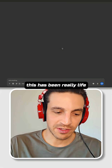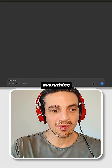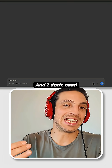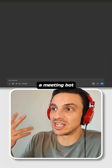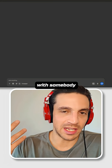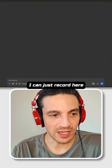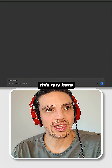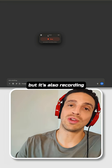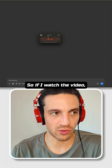This has been really life-saving for me because it can record everything I'm talking about in a meeting, and I don't need a meeting bot to join. Or if I'm having a meeting with somebody in the office, I can just record here and this will pull up this interface. It's recording the mic, but it's also recording the internal sound of the computer.